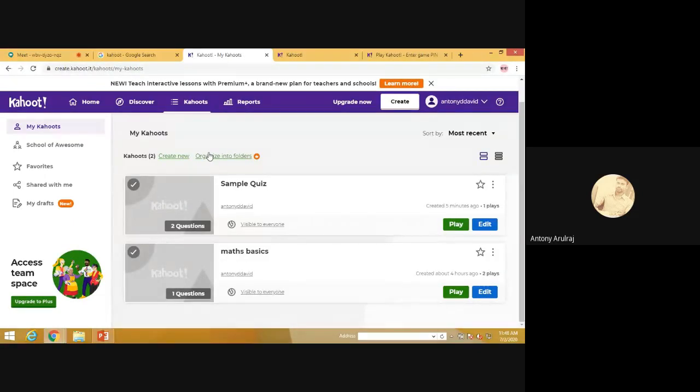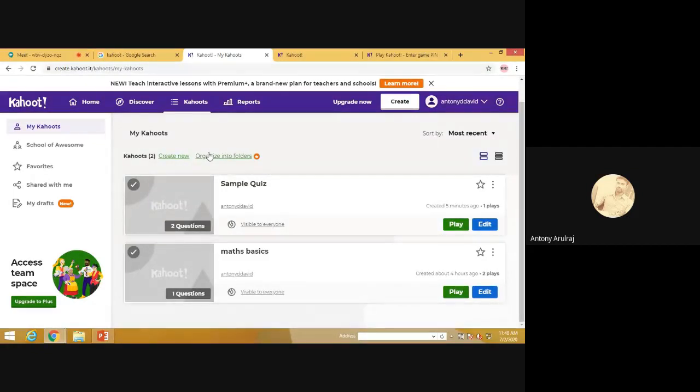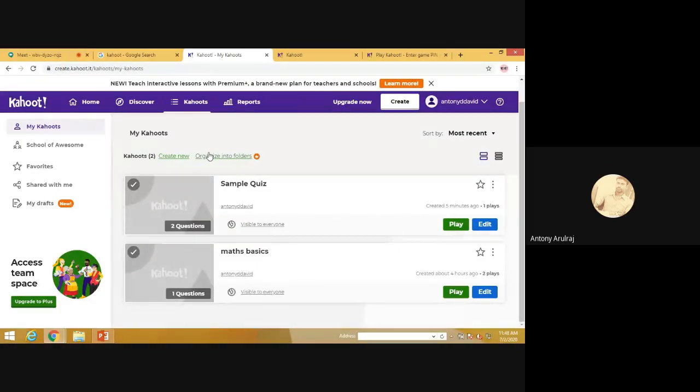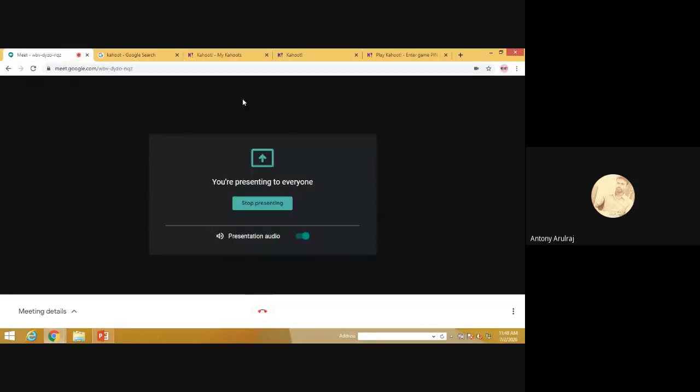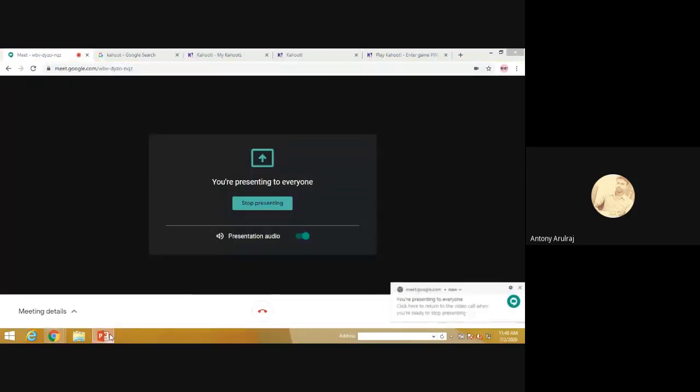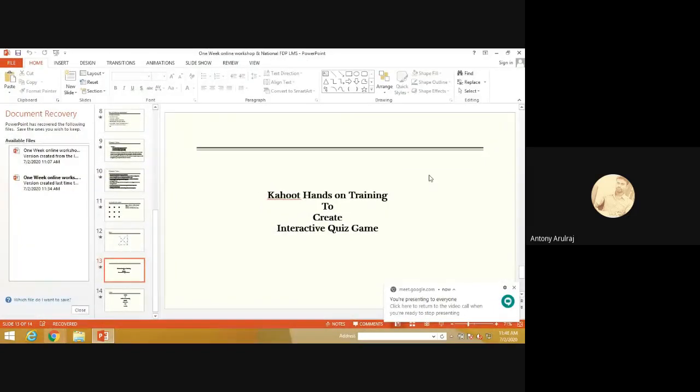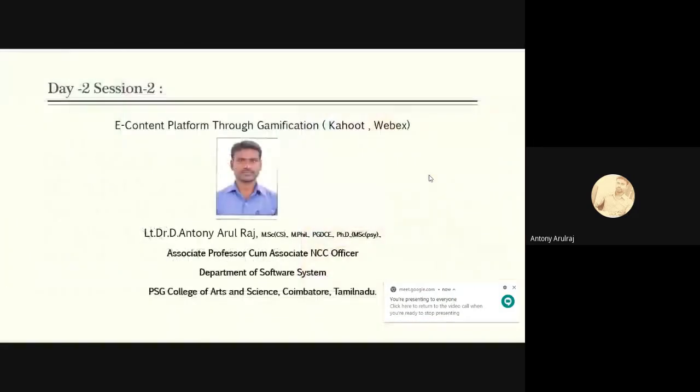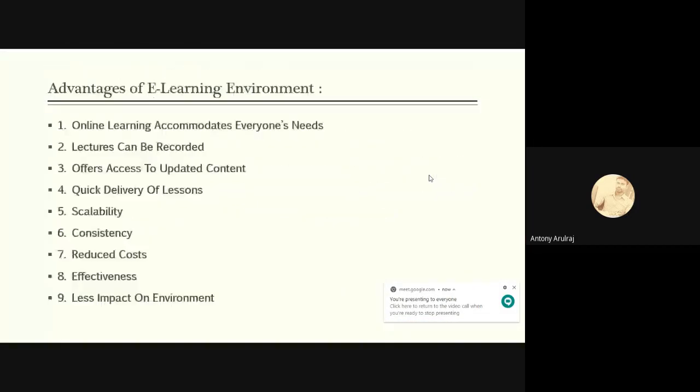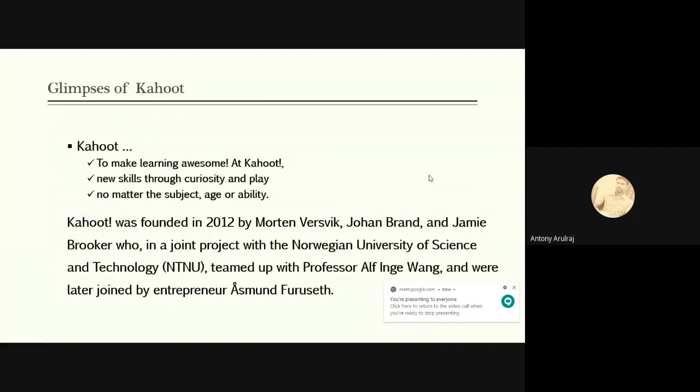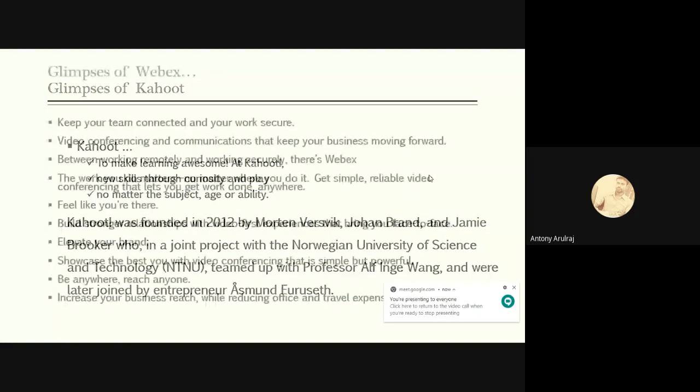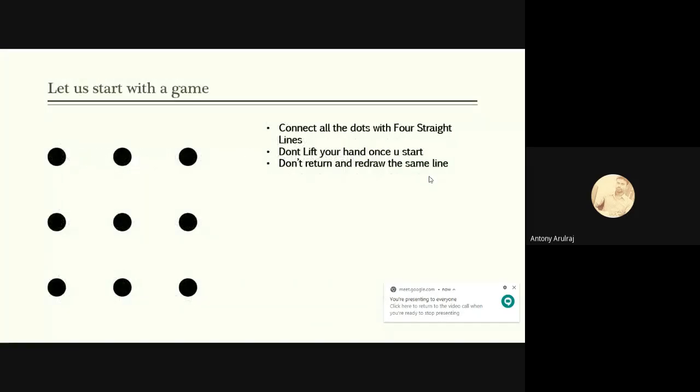If we are taking some recorded lectures, the lectures can be posted. Based on the video, they can answer the questions. This can also be done with the help of Kahoot. Next, I hope you understand the accessing methods of Kahoot. Next, we will look at WebEx.